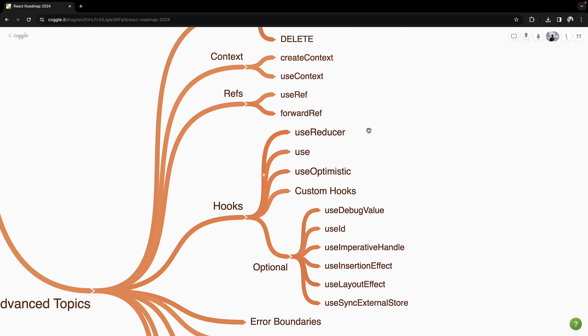Diving deeper into hooks, you will expand your knowledge beyond useState and useEffect. You will work with useReducer for complex state scenarios.